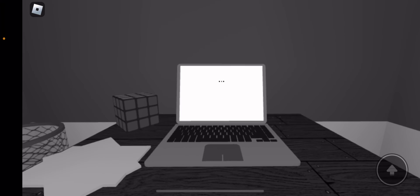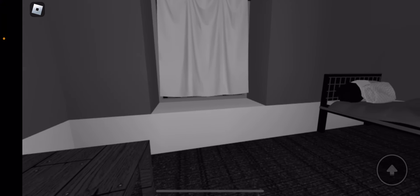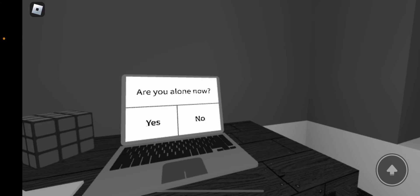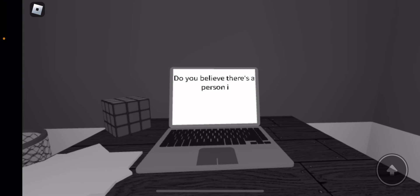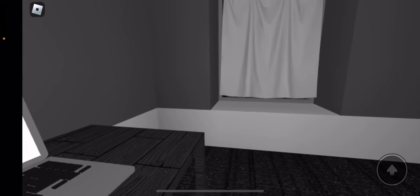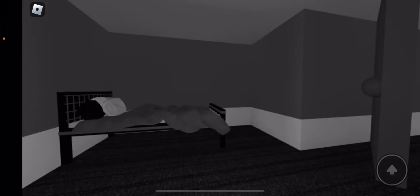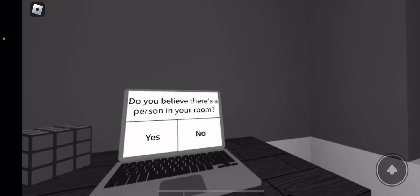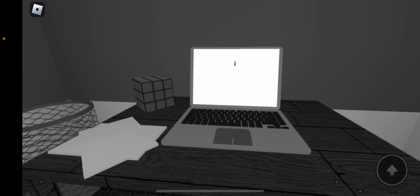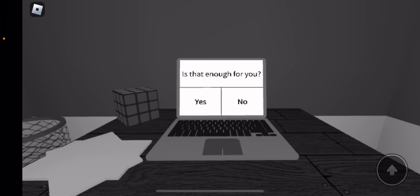What else? Are you alone now? No. Do you believe there's a person in your room? No.